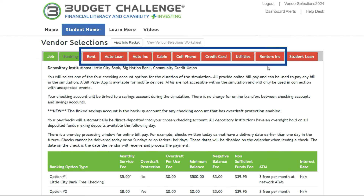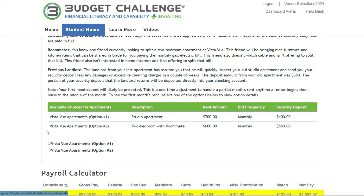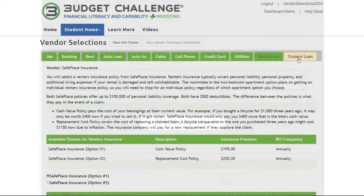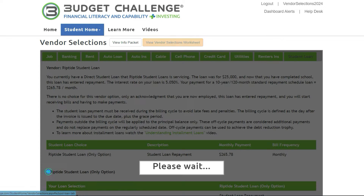For the tabs in the middle — Rent through renter's insurance — there is a choice between only two different products or services. On each of these tabs, go ahead and review the choices and select one of the radio buttons. The Student Loan tab is the last one, and it only has one choice, so go ahead and choose that. Then review the terms of your loan.